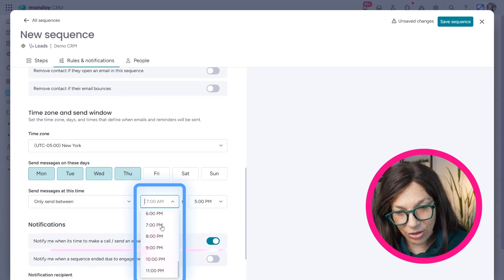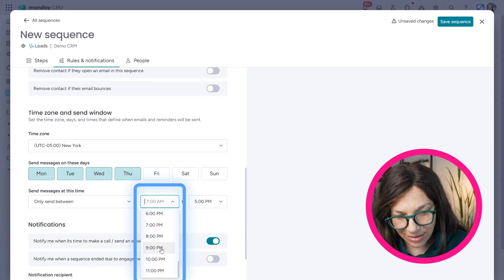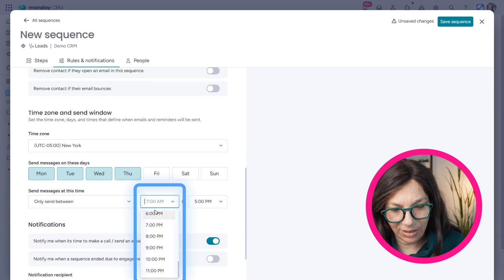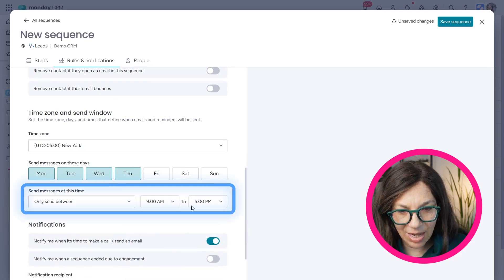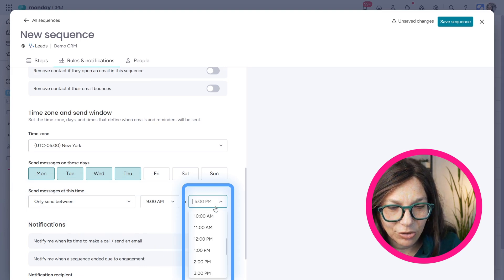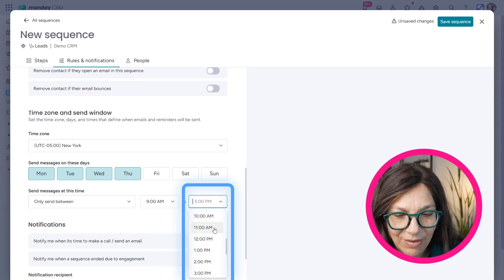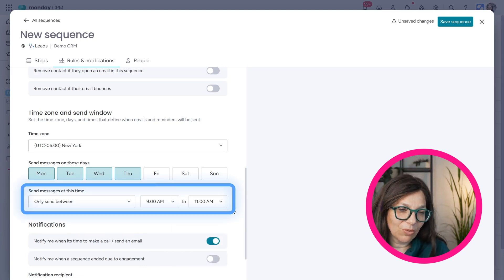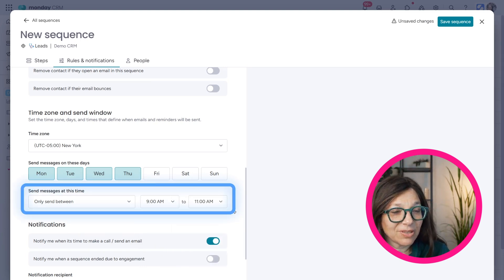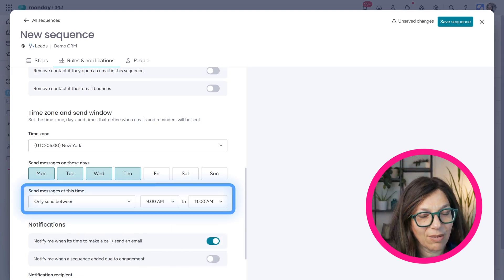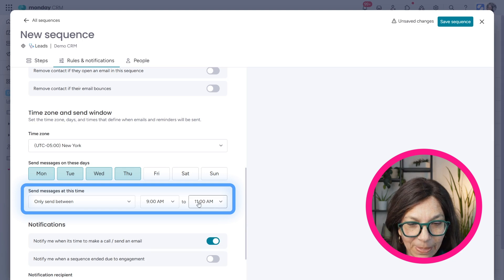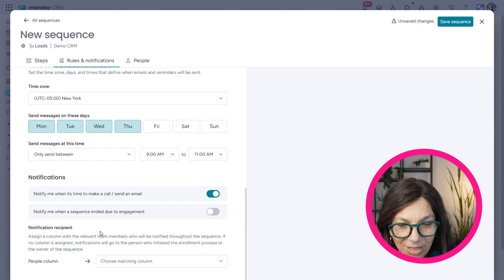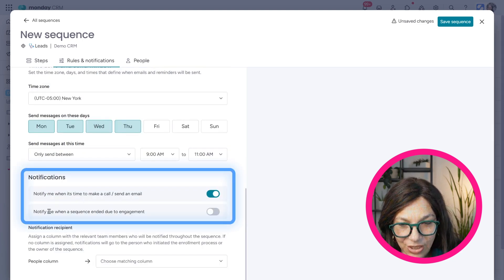And I can also set my time that I want to send it out. So I could say I really want to send it out between, let's just say 9 a.m. to 11 a.m. So I want to make sure that people see it as soon as they come in the morning, they see my email.